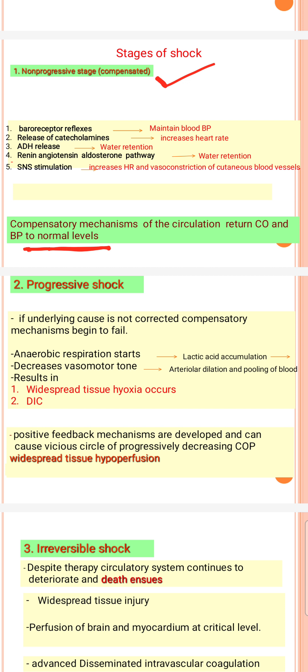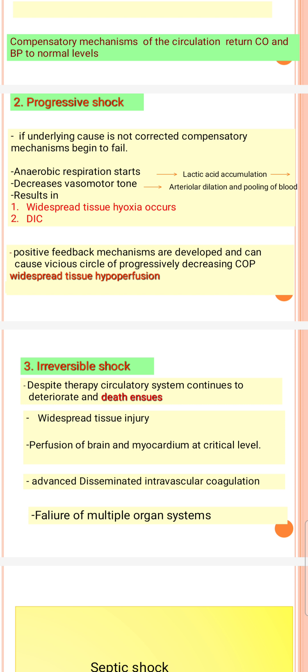In the compensated stage, catecholamines increase the heart rate and other hormonal mechanisms maintain circulation. However, in the progressive state, the compensatory mechanisms are no longer sufficient and do not provide benefits.